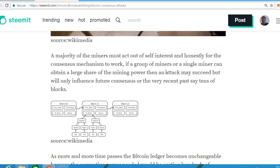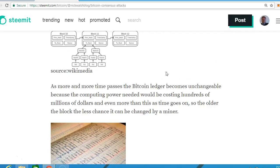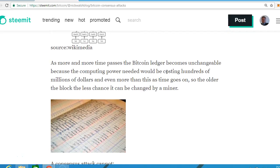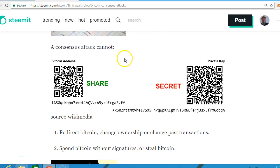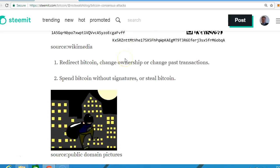A majority of the miners must act out of self-interest and honestly for the consensus mechanism to work. In the actual exam question, the answer to how much percentage a miner or anyone attacking the network needs to take total control is 51%.